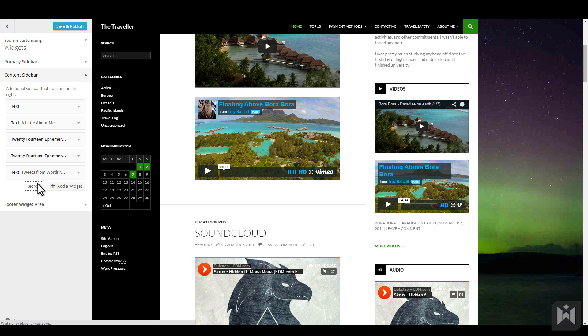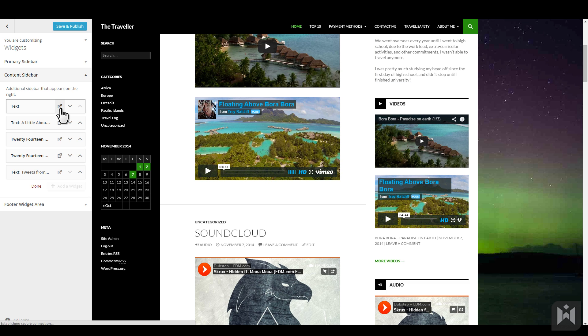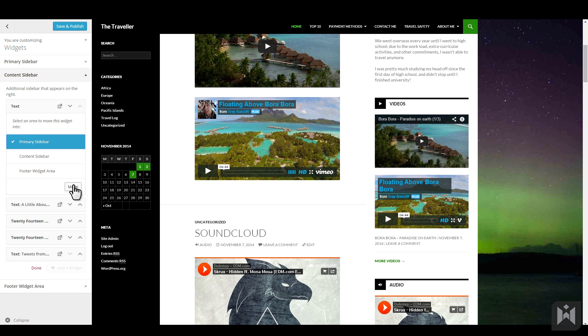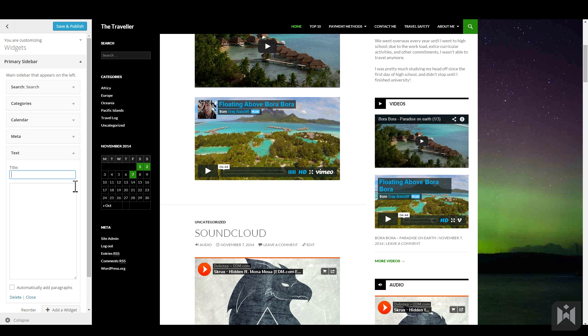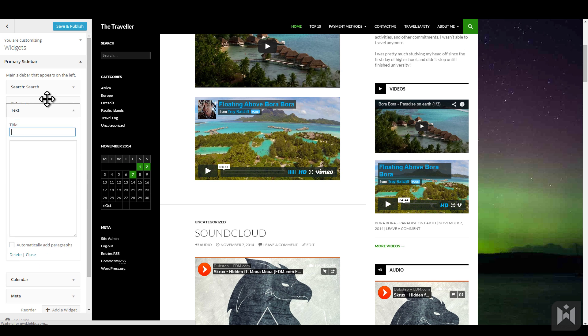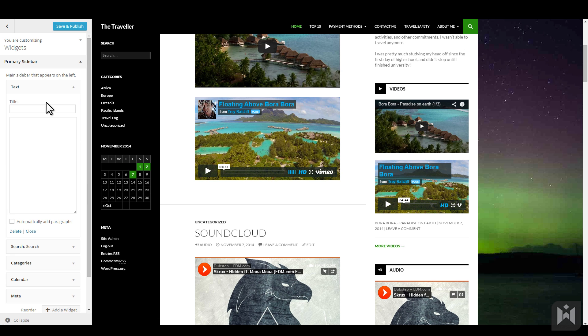To move this widget into a different widgetized area, click the diagonal arrow, choose a new area, then click move. I'll move this widget to the primary sidebar, then rearrange so that this widget is at the top. Remember to click done when you're finished.